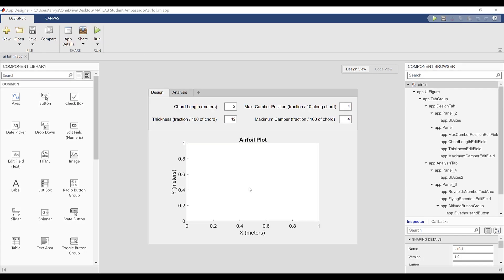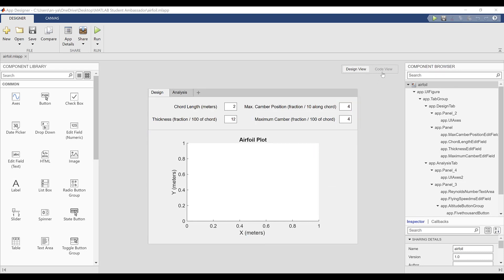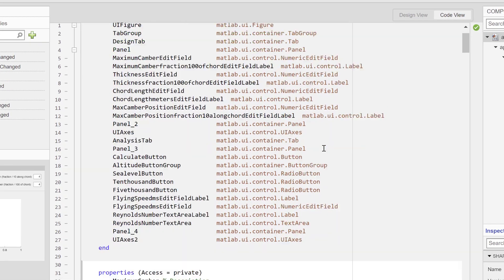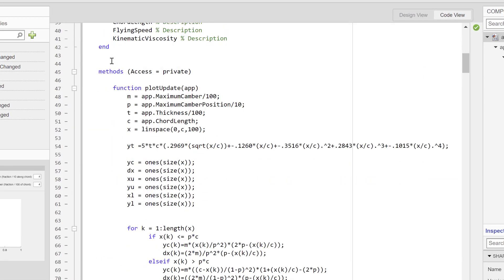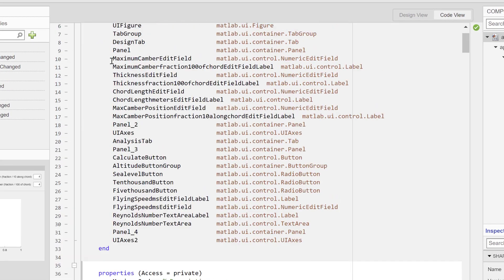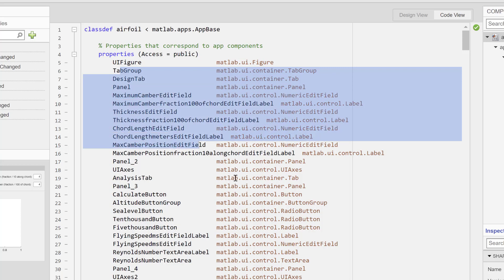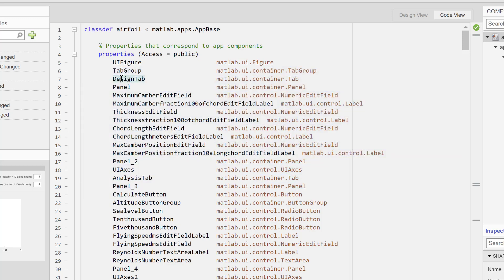Next, I'm going to show you how to program the app you've designed in the code view. When you switch to the code view, you'll see a white code area that you can type in. The gray code areas contain code written for you by app designer based on actions you've taken in the design view. These aren't editable, so you don't need to worry about them.